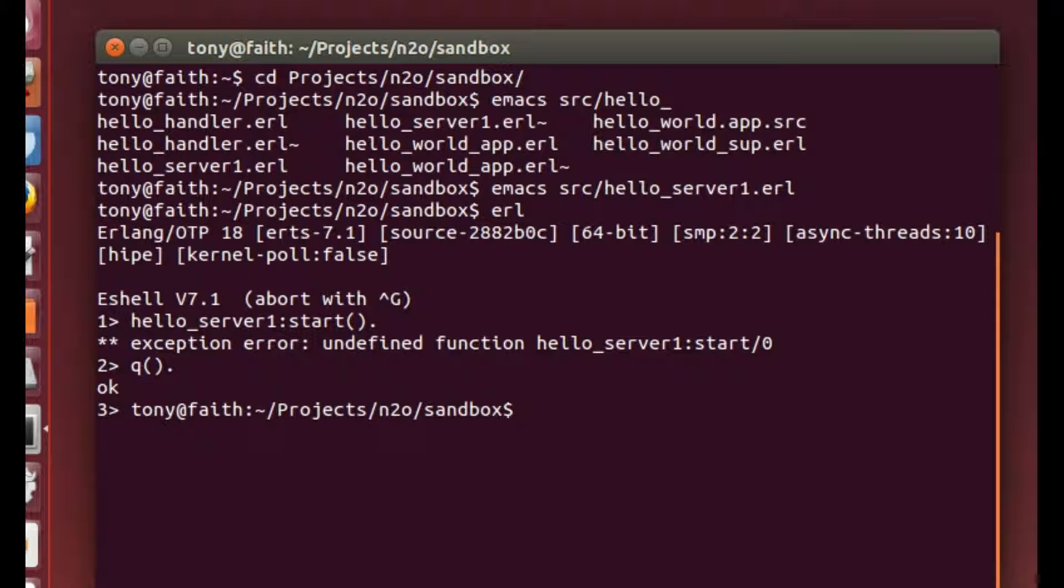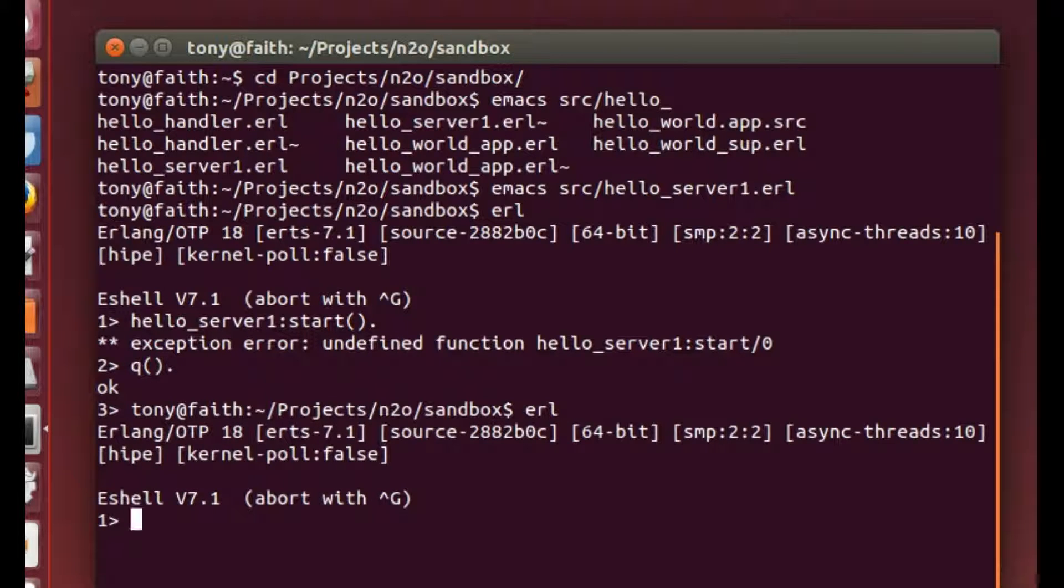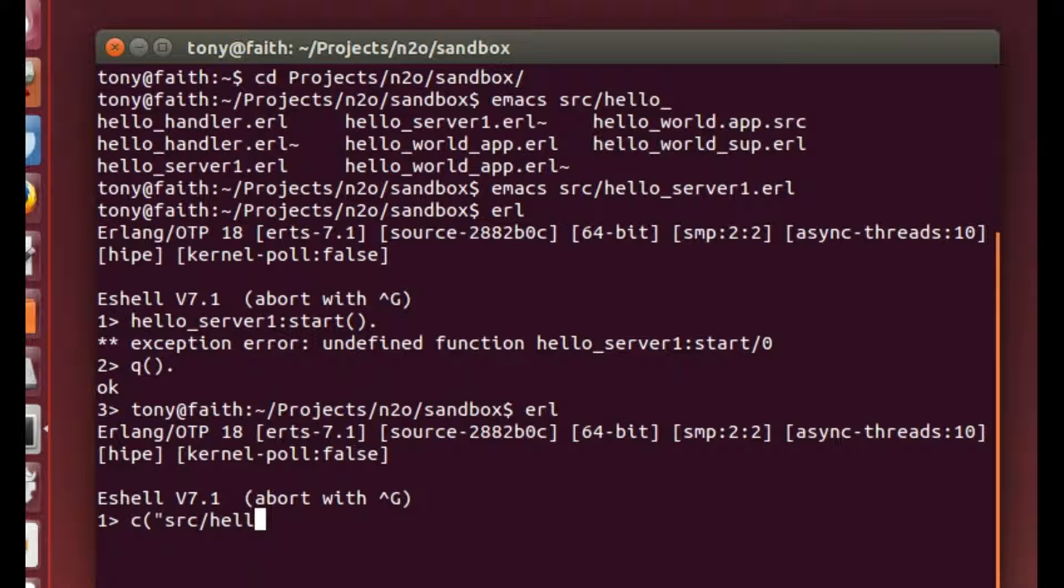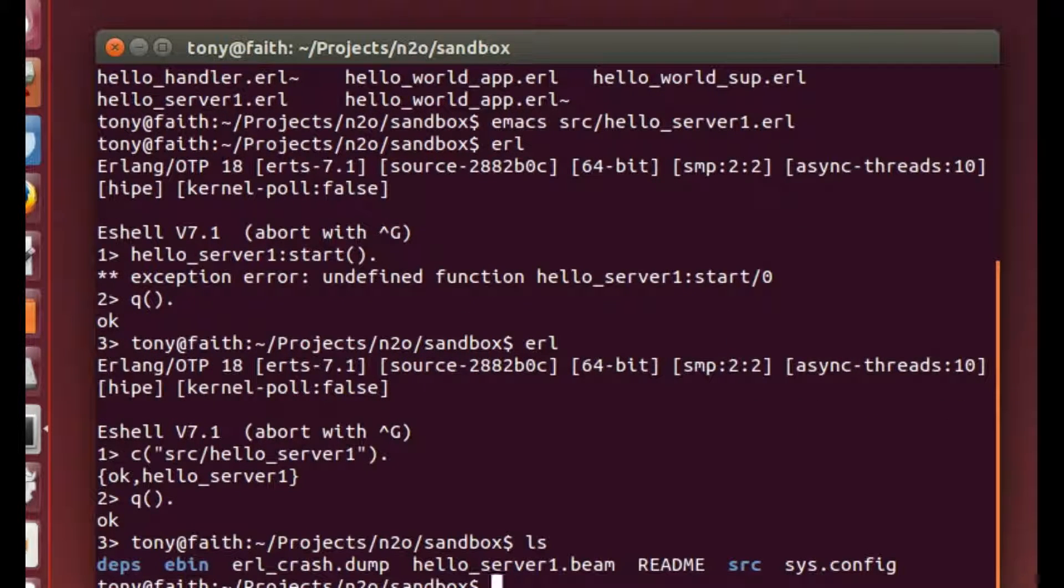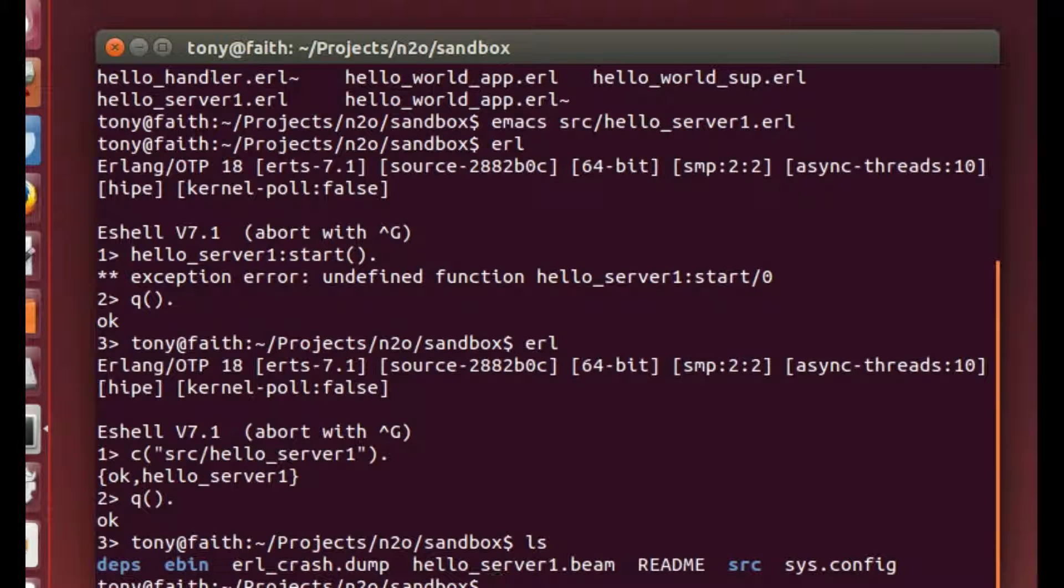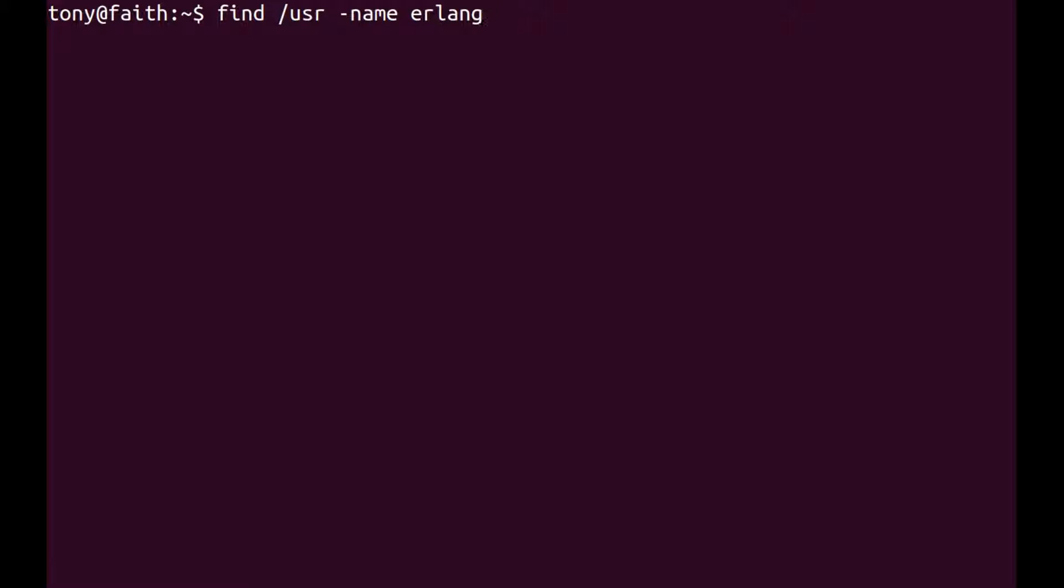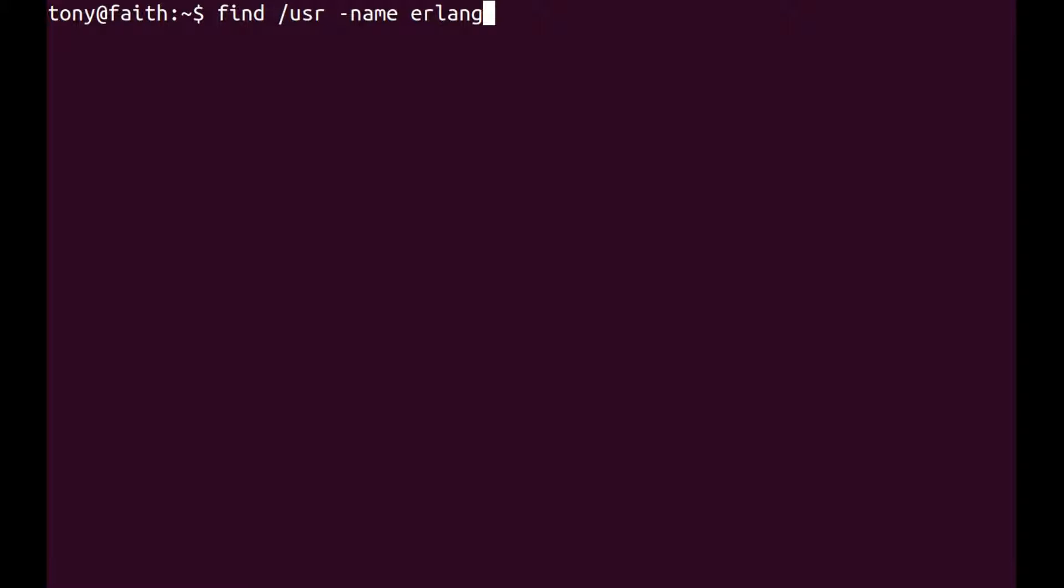And the third problem is if we compile that program. There we exit. The compiled code has been put into the project directory, not into the ebin or compiled code directory. Okay, so we're searching now for the Erlang installation that's been put into the system.